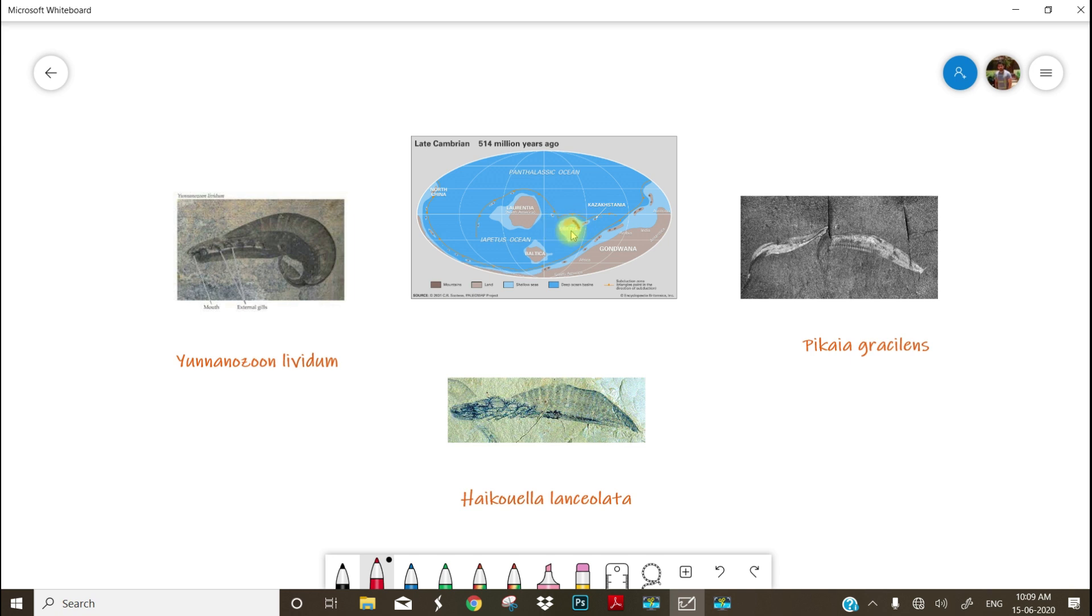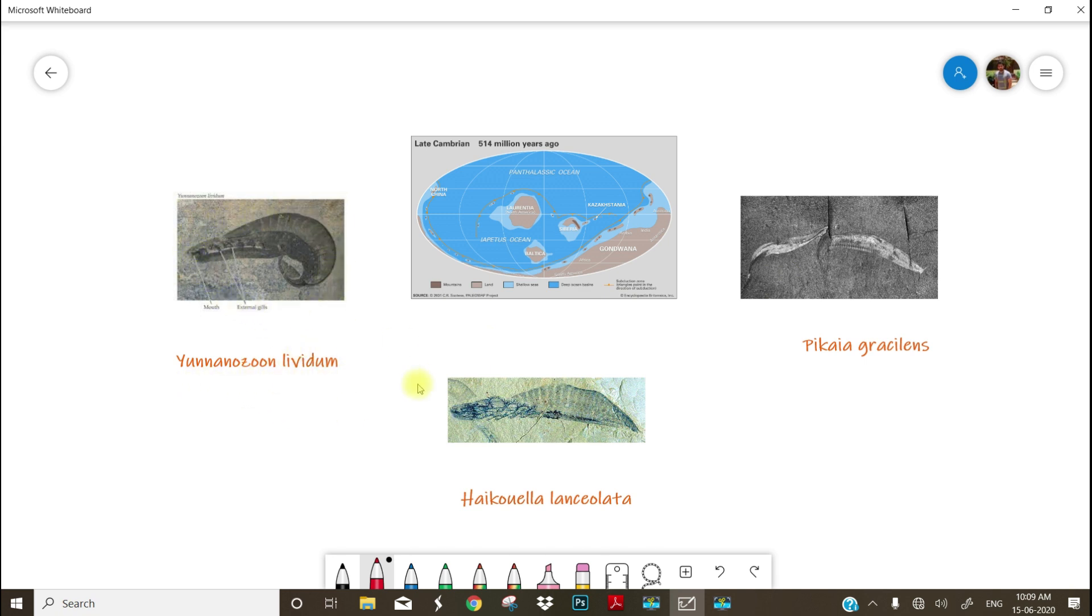And look at these fossils. These are the three fossils very popular and they are supposed to be the first ever chordates lived in the earth. One is Yunnanozoon lividum that was collected from China, and second one is Haikouella lanceolata, again it is collected from China, and Pikaia gracilens that is collected from Canada, British Columbia.